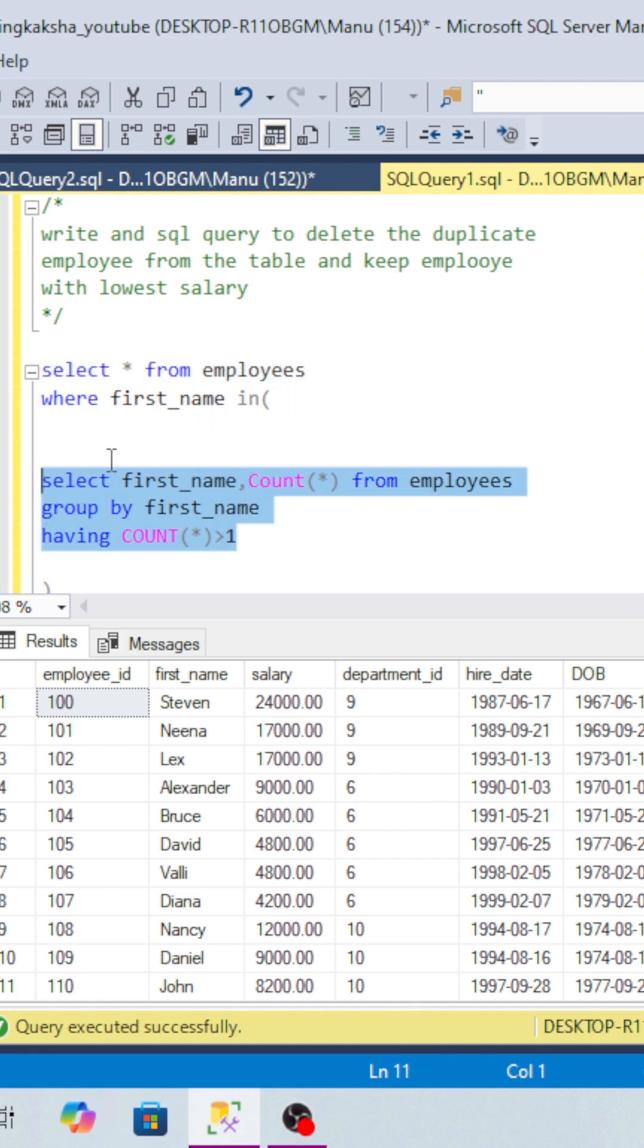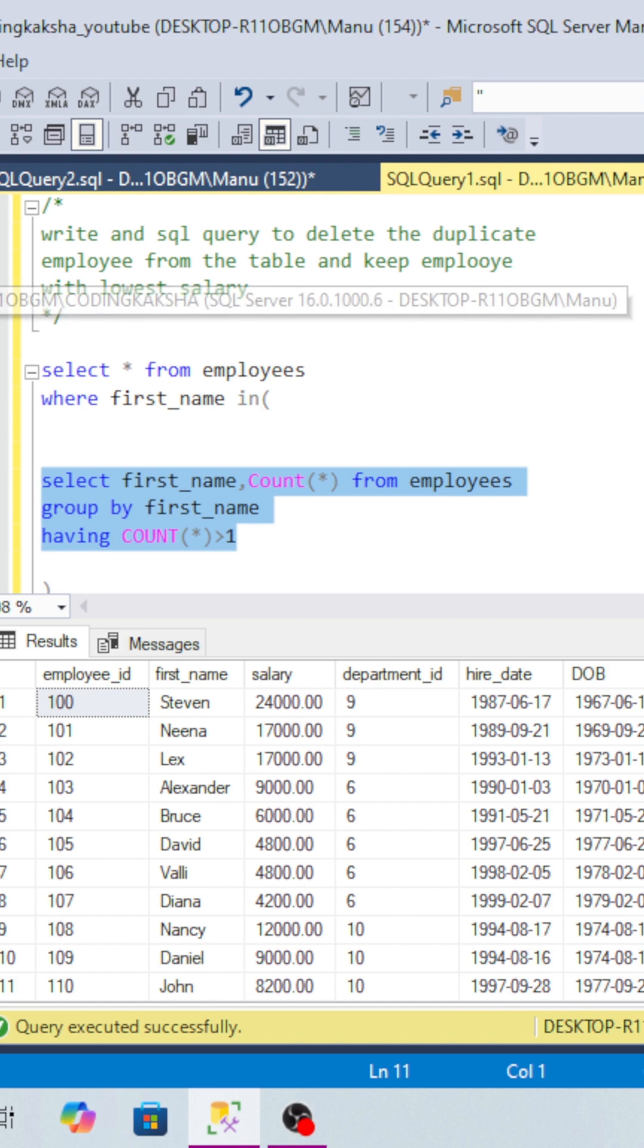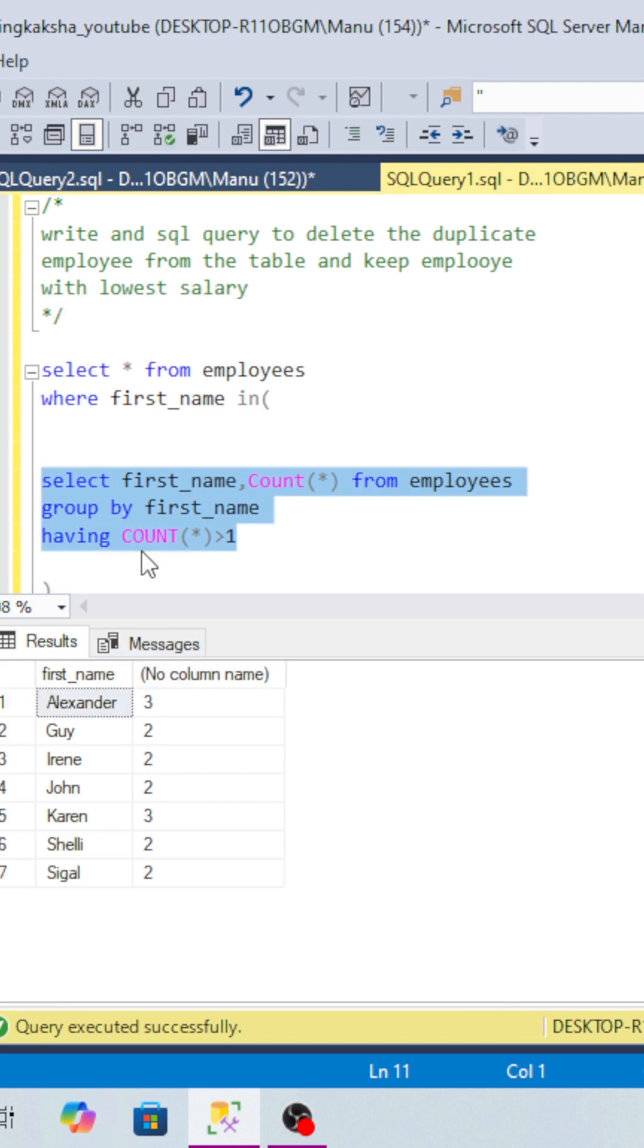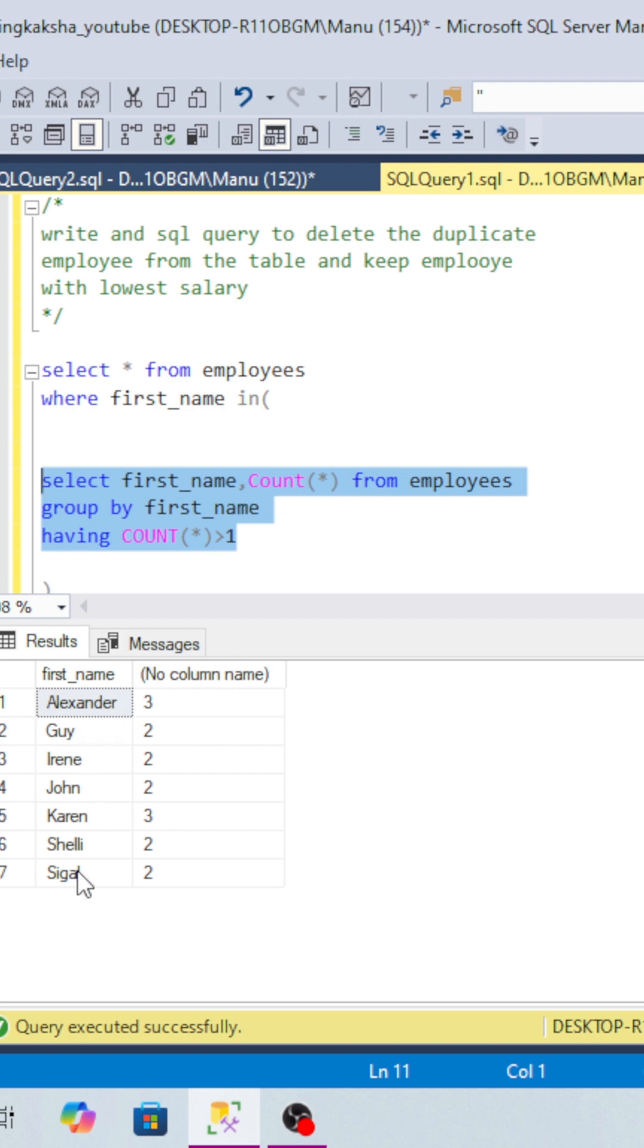So how will we do that? First of all, by looking at this question it sounds pretty easy, right? But here is the catch we have to figure out. We have to find the duplicate records. If you look at first_name, we have Alexander with seven records having duplicates.